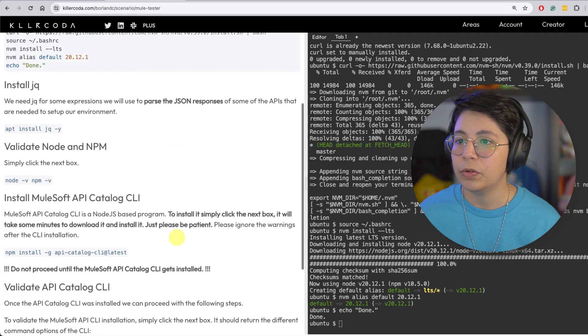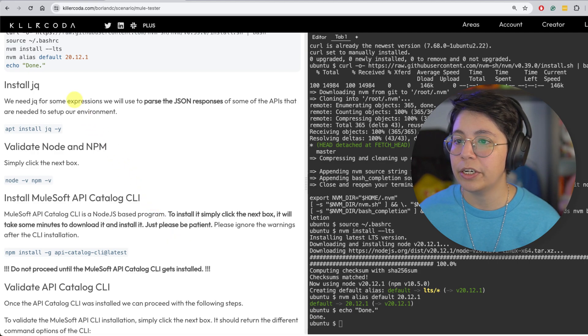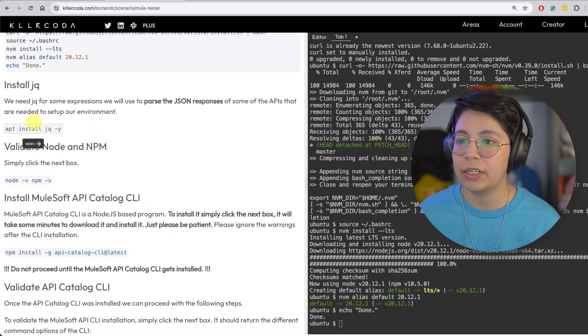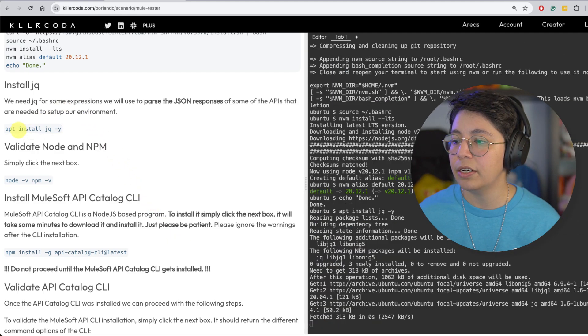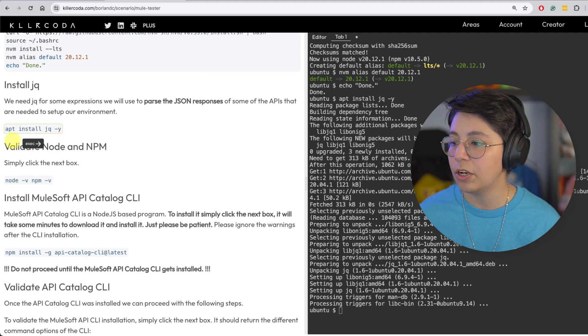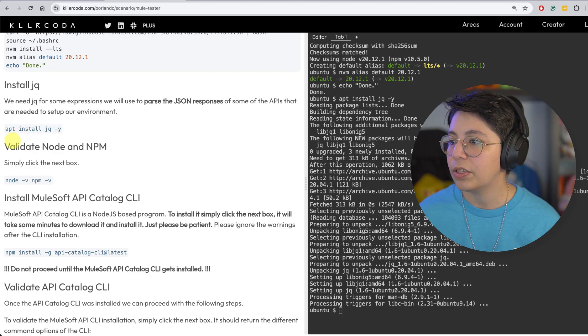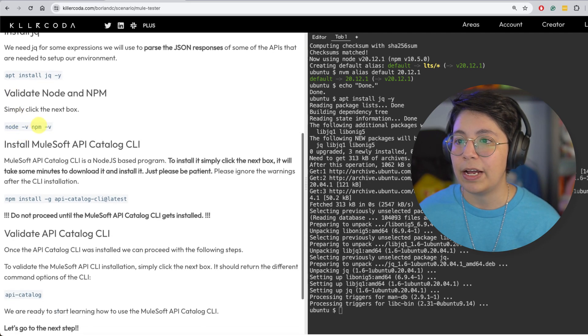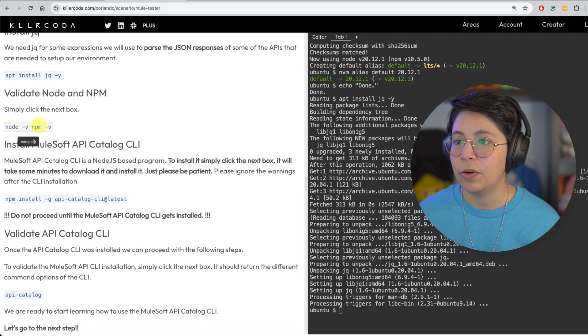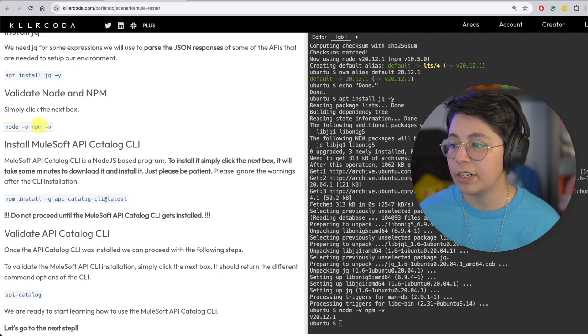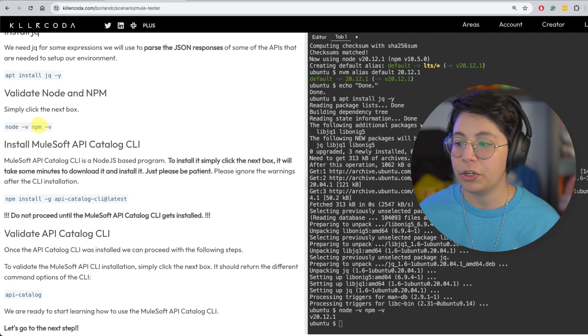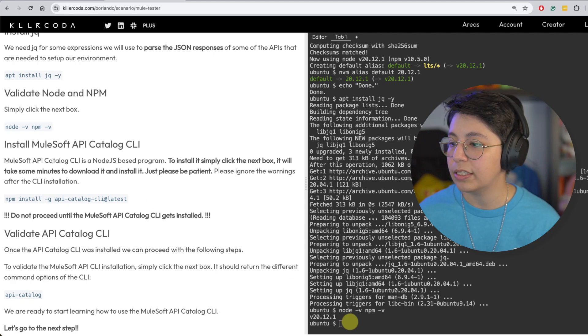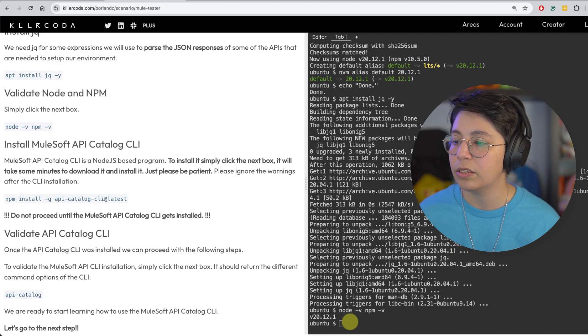Now you need jq for some expressions. This is running in Ubuntu, so that's why you have here apt install. That was installed and now validate node and NPM. Again, you can just click on the command. It will run it for you. And as we can see from here, it's on version 20.12.1.